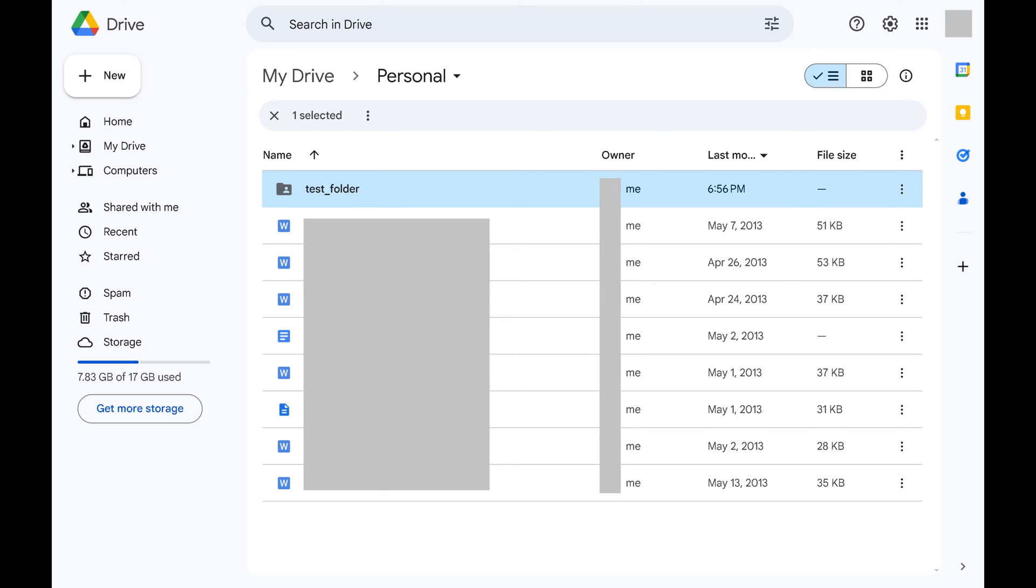Step 1: Open Google Drive and navigate to where the file or folder you want to see sharing permissions for is located.